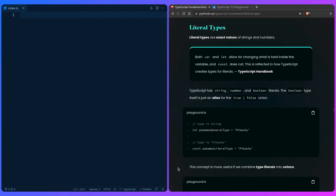So we have another spooky term here: literal types. Do I need a computer science degree? No, you do not, because literal types are really simple.